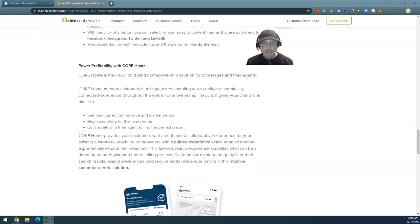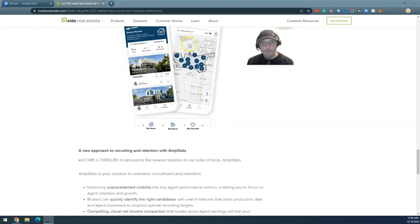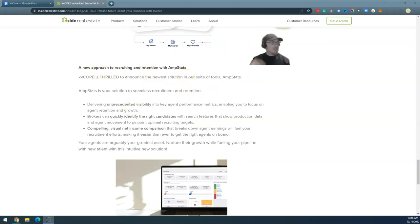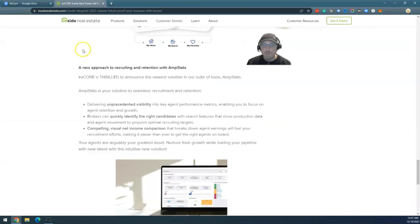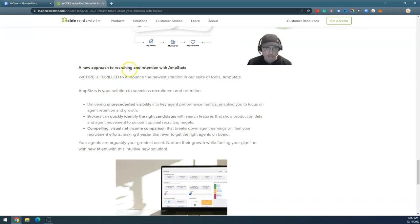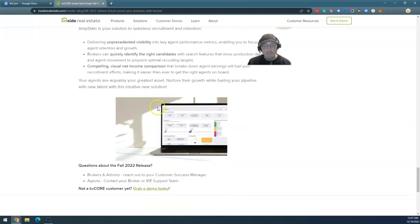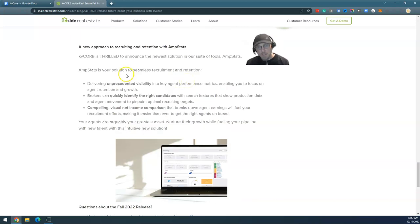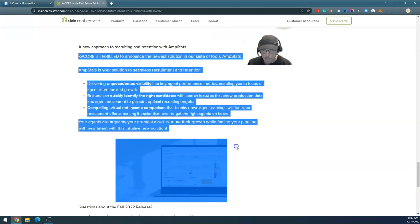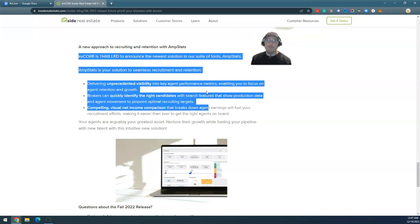Power profitability with Core Home—it's just another search option, not well explained. I've got nothing to say about it. A new approach to recruiting in tension with AMP Stats—second update that KVCore has done. Actually, now that I think about it, that's what this one was. They have done something with a local branding company that is basically a social media site for building up recruitment, and now AMP Stats as well. It's two big tools to actually communicate what KVCore is really actually doing.